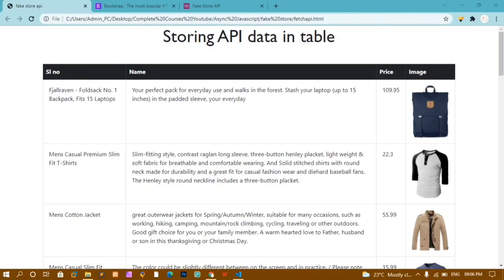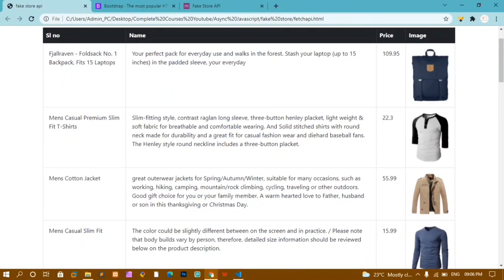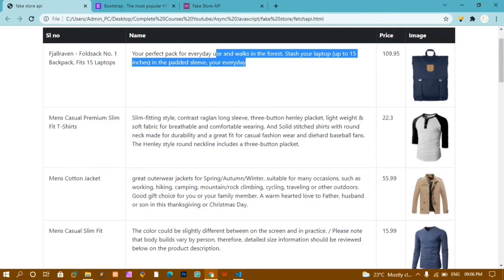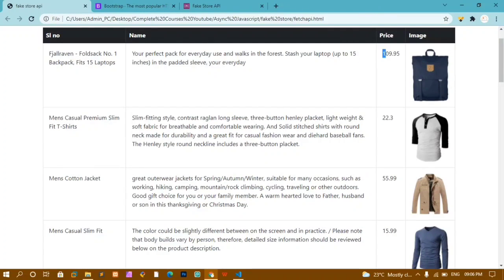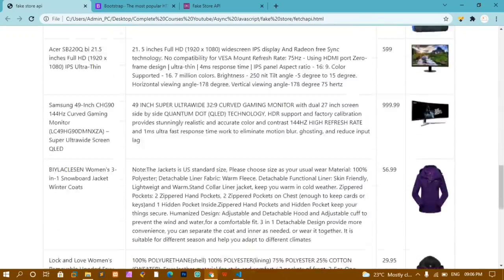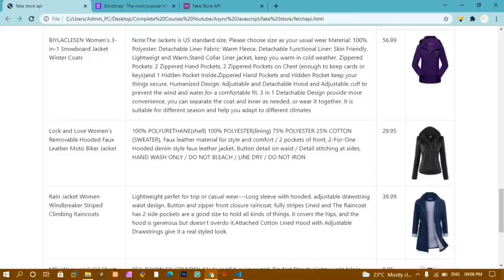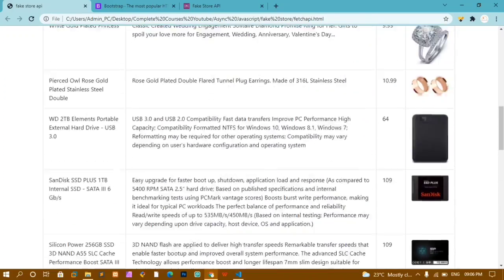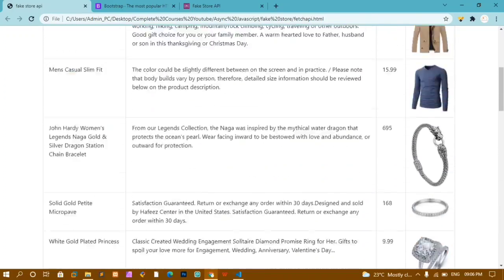In this tutorial, we are going to see how to display API data inside one table. Here I have used FakeStore API and I have used Bootstrap so that we don't waste our time in the CSS part. You can see this title, description, price, and image — I got these directly from the API. I have not coded anything manually; this entire data came from the API.